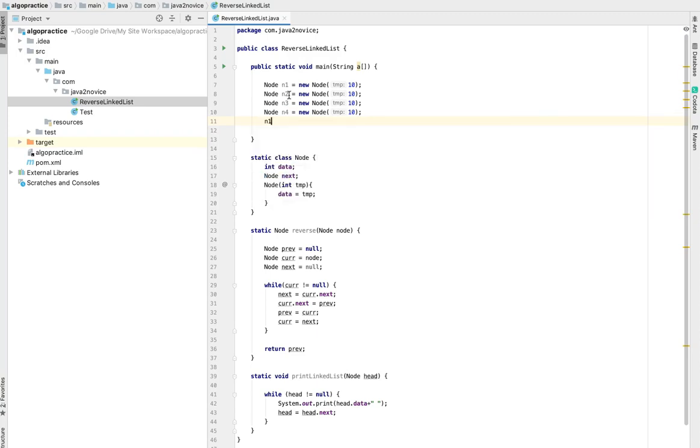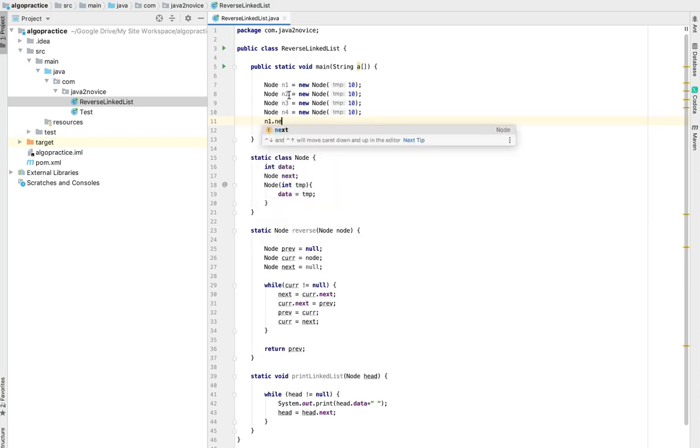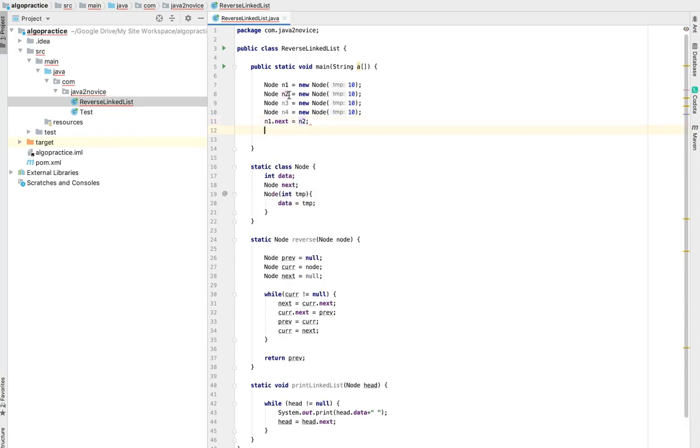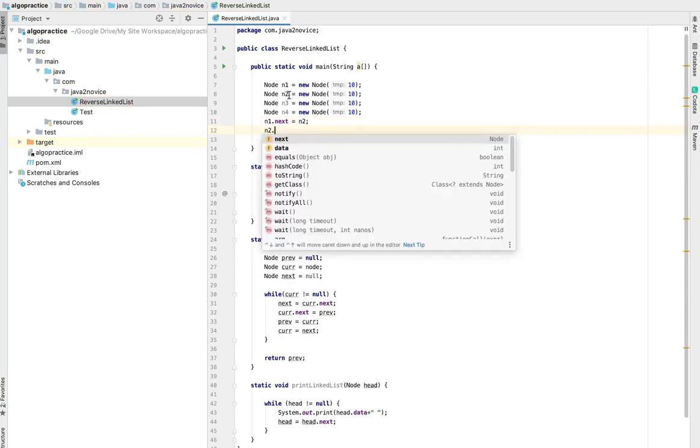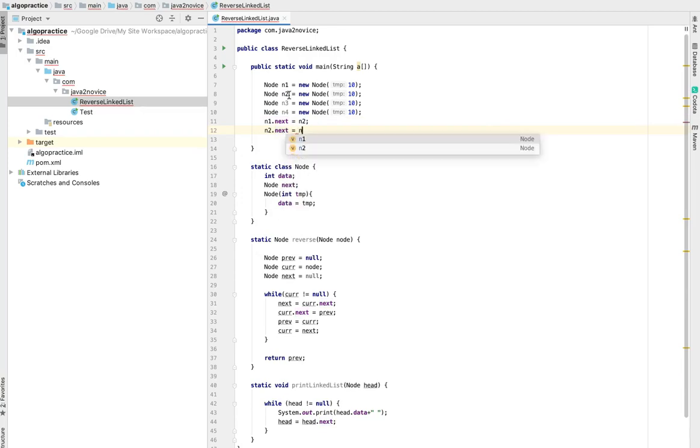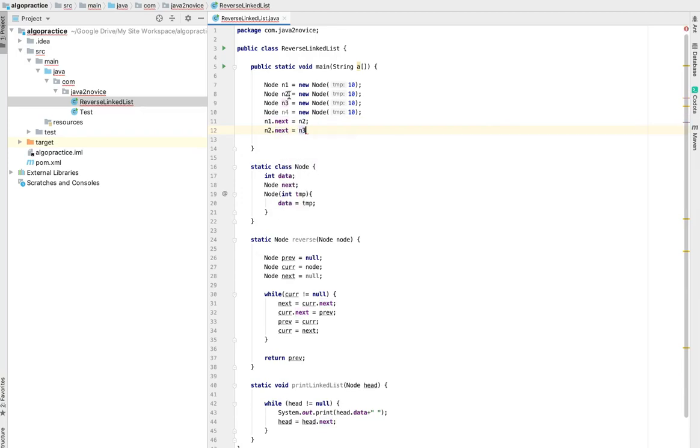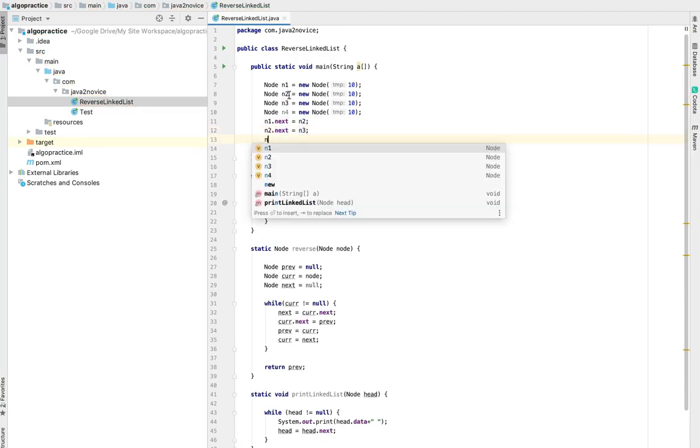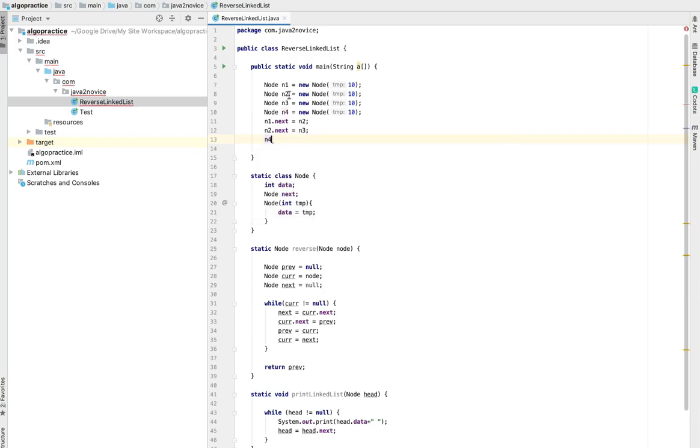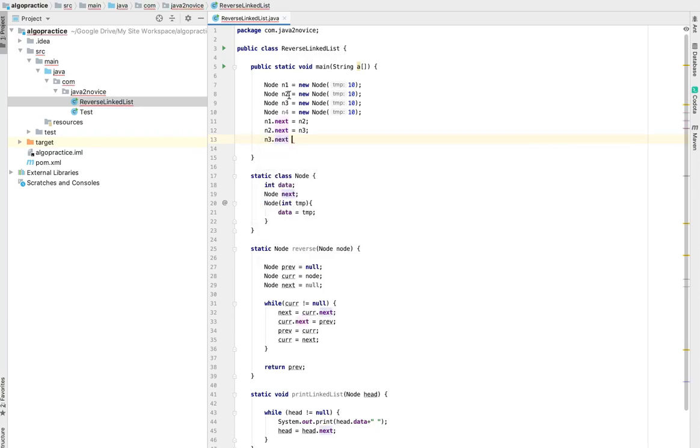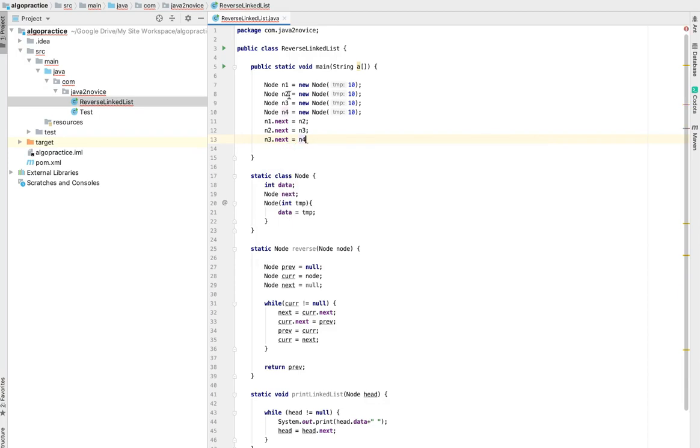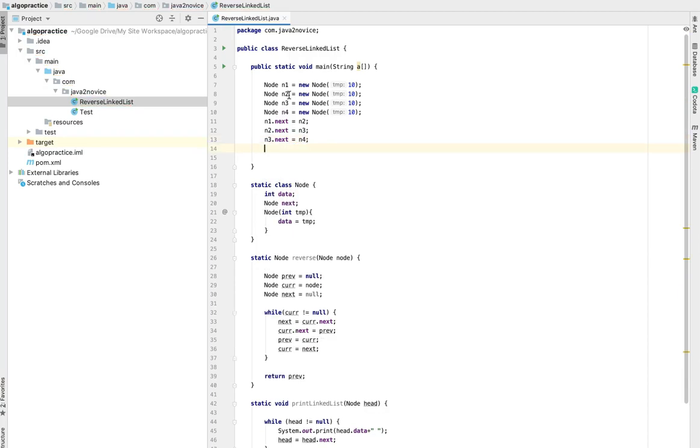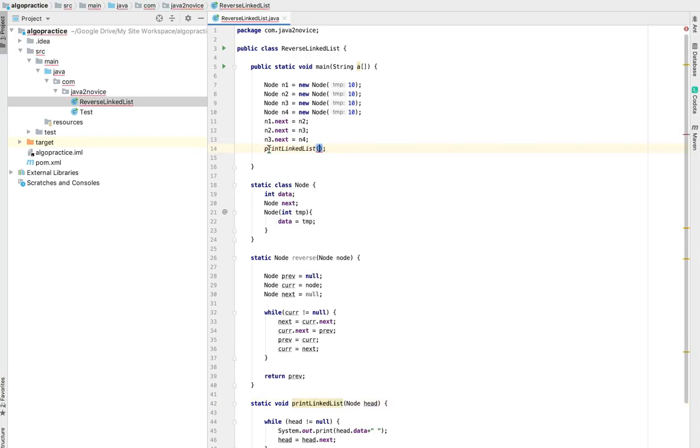So now n1 next is going to point to n2. N2 next is pointing to n3 as well and so on. N3 next is pointing to n4. Let's print this before we reverse it.